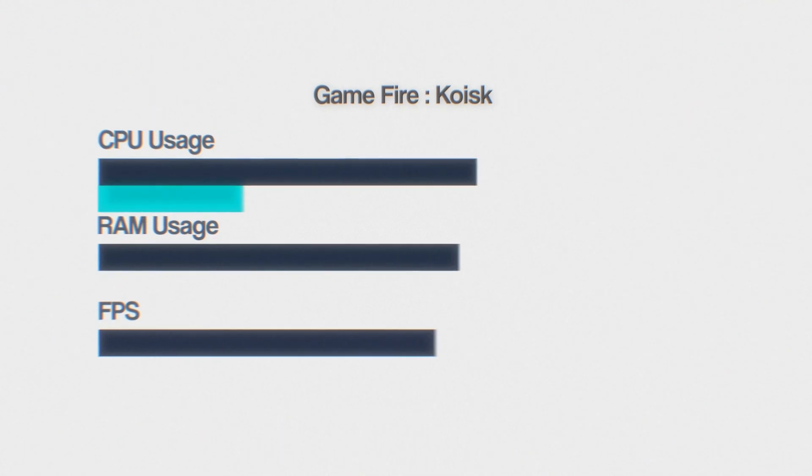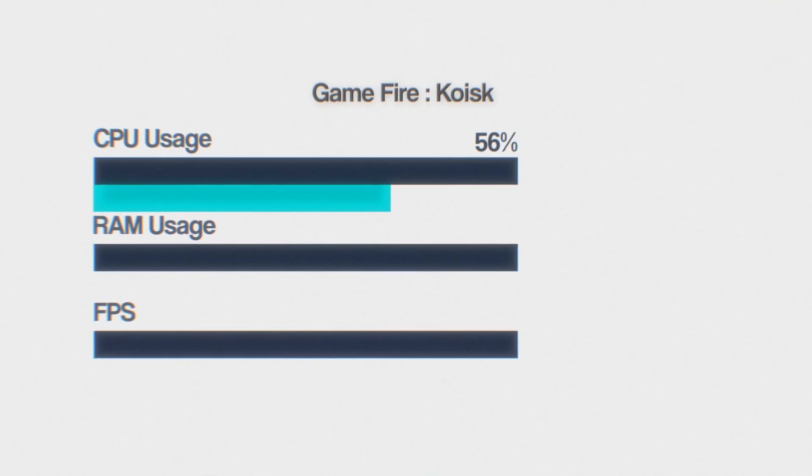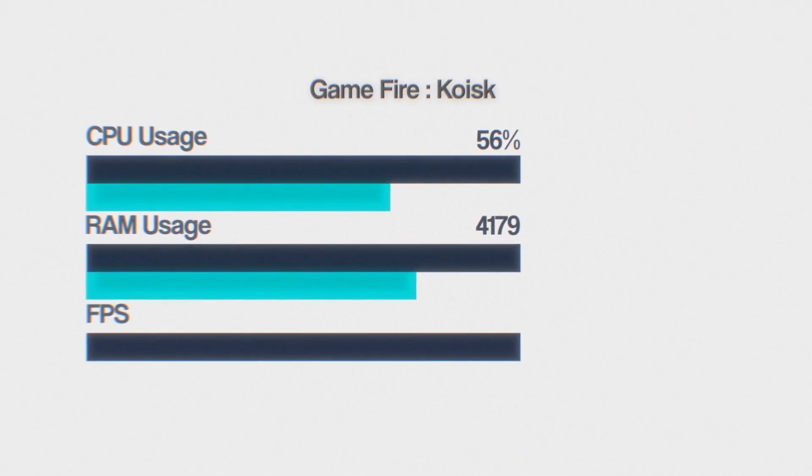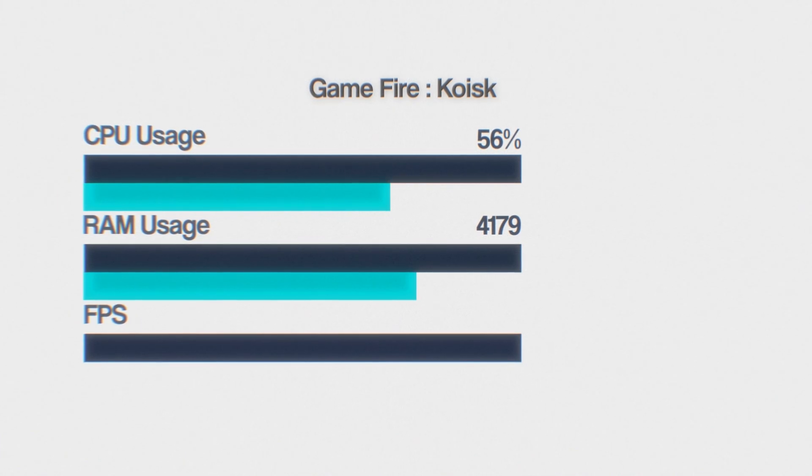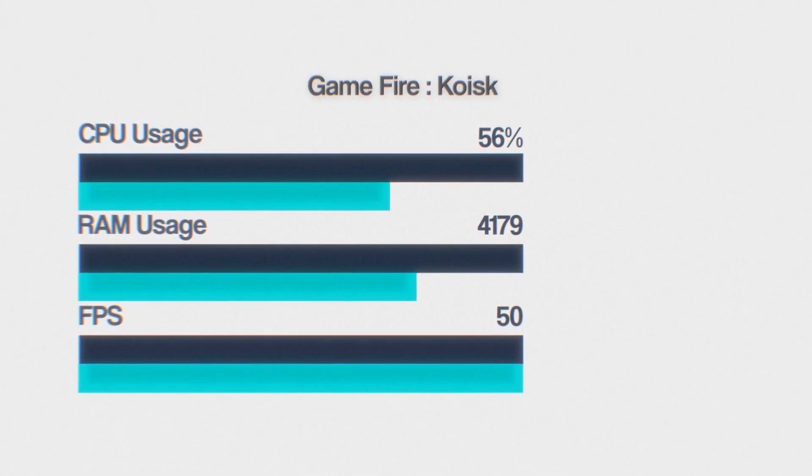In Kiosk, I got 56% CPU usage, 4179 megabytes of RAM usage, and 50 FPS.